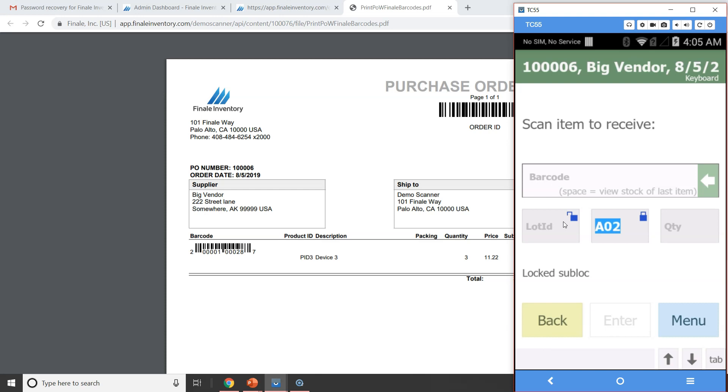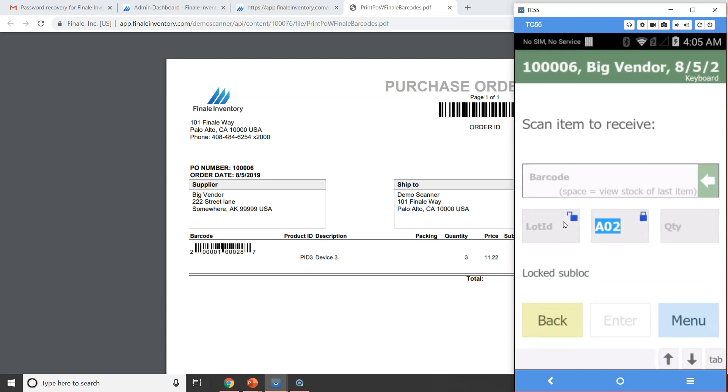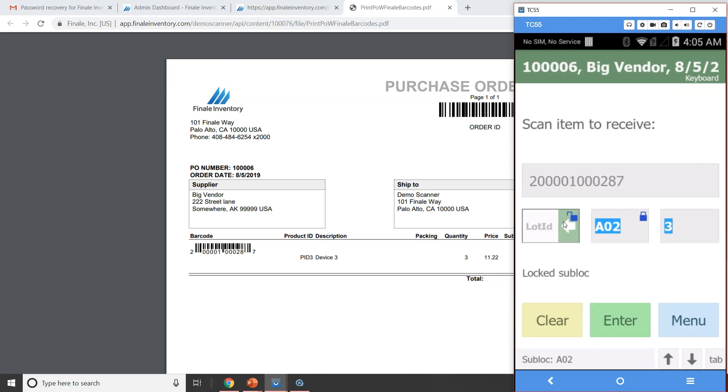So let's go ahead and receive this first item here. So as I pick up the scanner, I'm going to scan a barcode here. I'm sorry, I touched the wrong key. So as I scan that barcode, notice how it jumped to the Lot ID. So it's, it's white now. It's not gray, which means it's anticipating input. And the arrow is here, which means this is what you should be concentrating on.